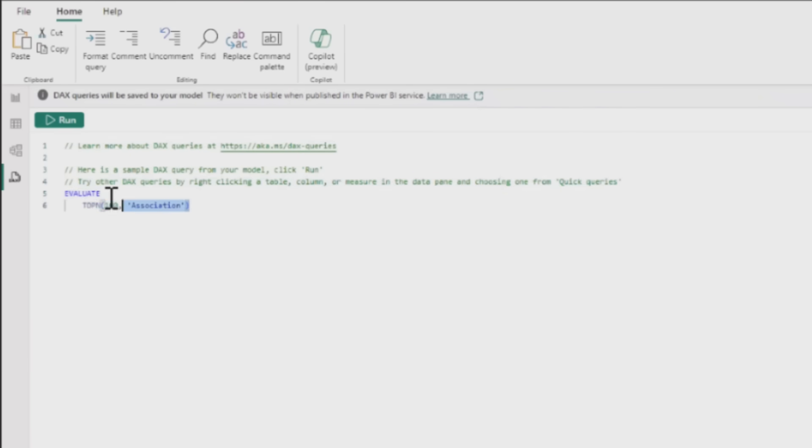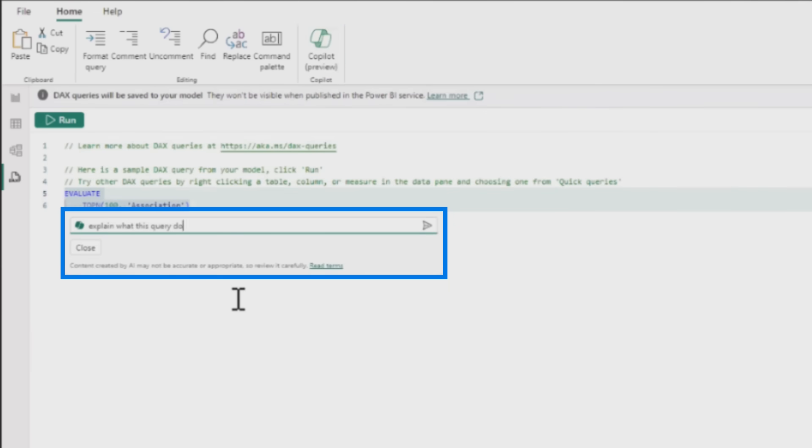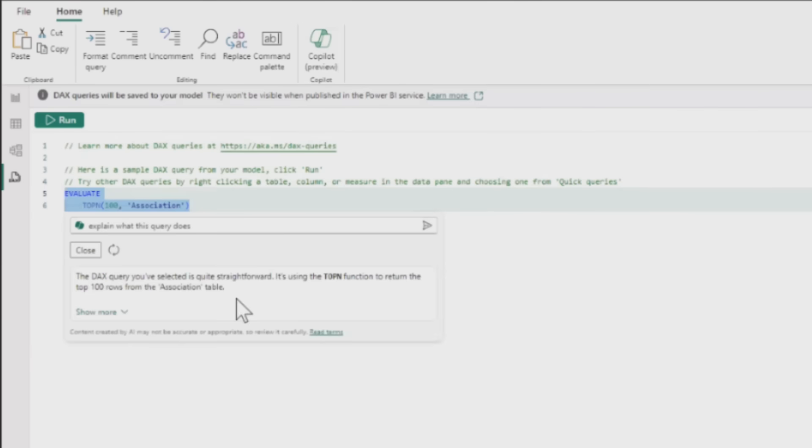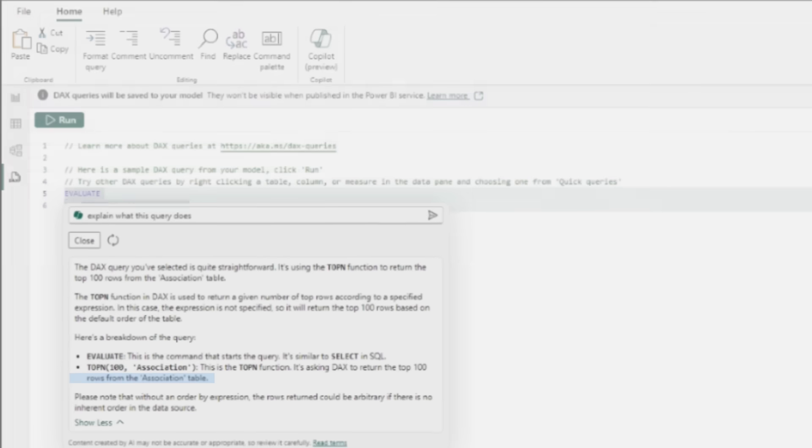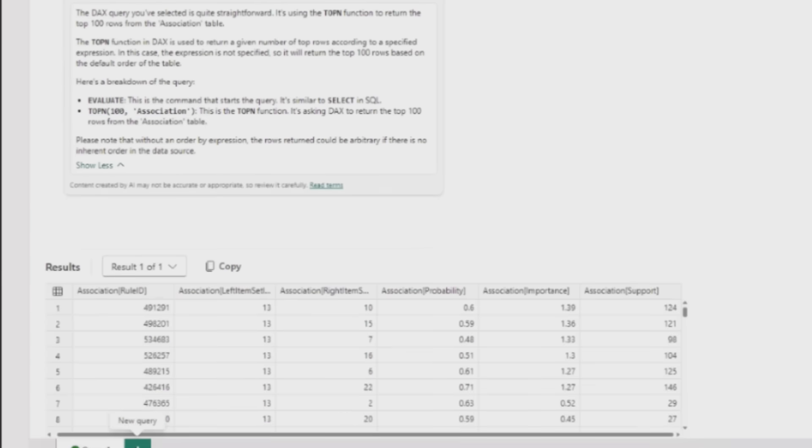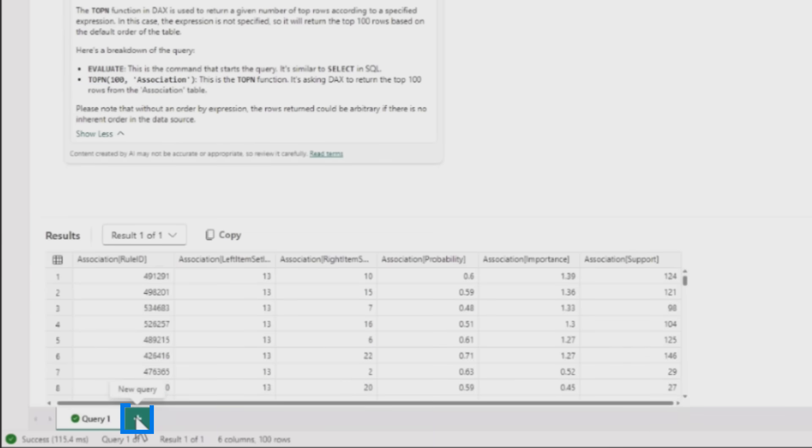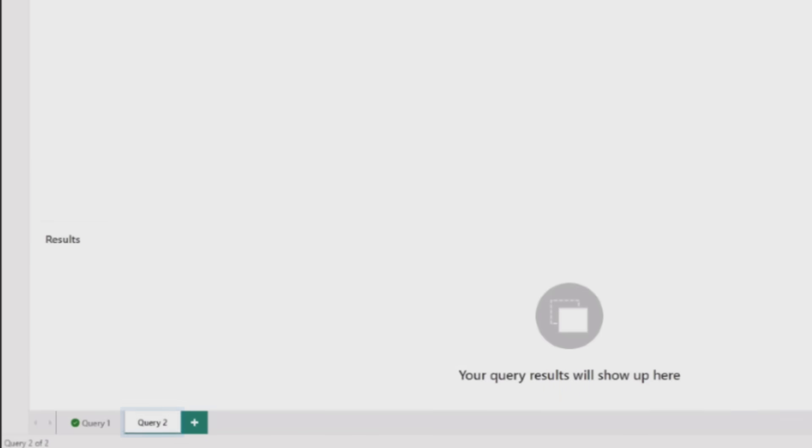Opening the Copilot button, she can type in natural language a question about the query. This explains in natural language what's going on, telling her exactly what the function is doing - returning the top N rows for a specific table. Feeling more confident and comfortable, she starts her own query on a new tab.